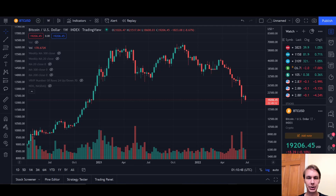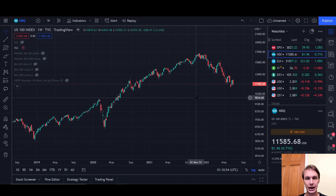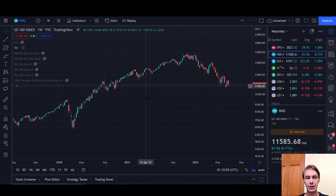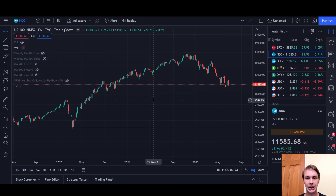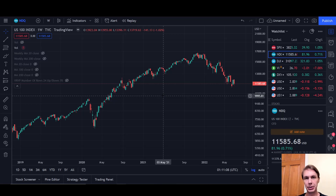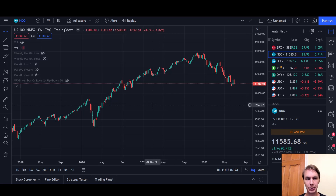I'm showing you here the Bitcoin weekly chart. The stock market index I'm going to use for the modeling is the NASDAQ. A lot of people say that Bitcoin is most tightly correlated to the NASDAQ. The NASDAQ is a very tech-heavy index, and Bitcoin and NASDAQ tend to move together more than Bitcoin would necessarily move with something like the S&P 500 or the Dow Jones. It will move with those two, but it's most correlated with the NASDAQ — so that's what we're going to focus on.